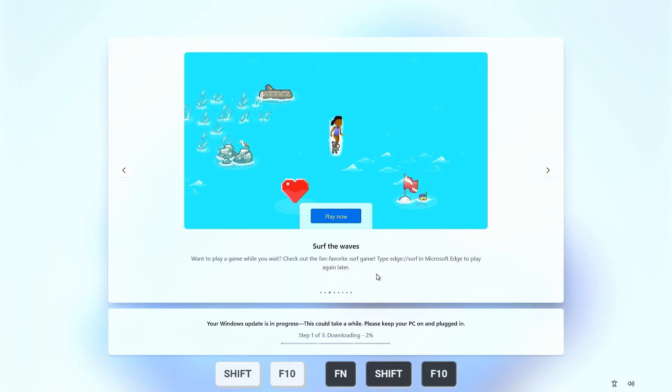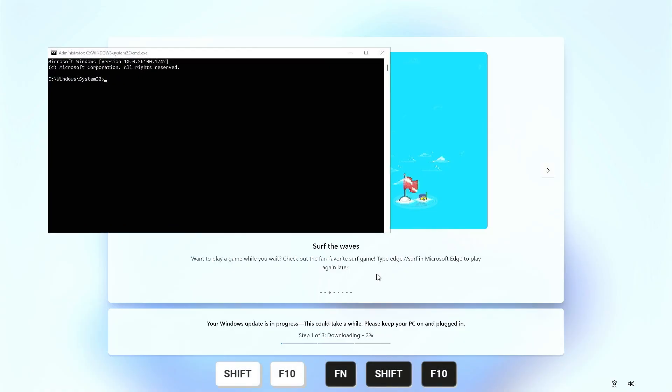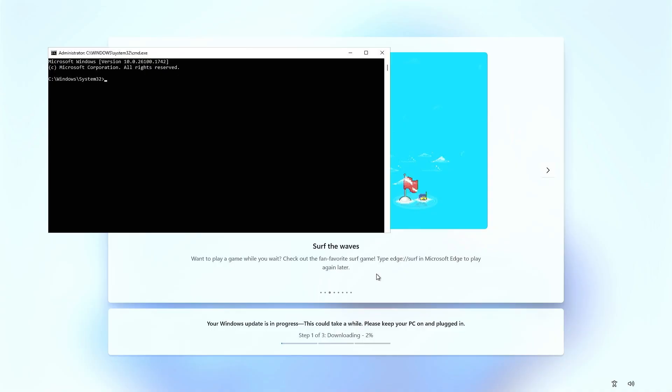Press Shift plus F10 or Fn plus Shift plus F10 if you're using a laptop. The Command Prompt window will open. Press Alt plus Tab to switch to the Command Prompt window.